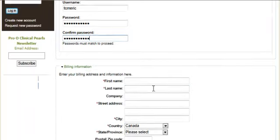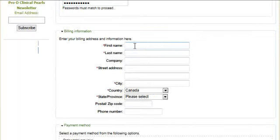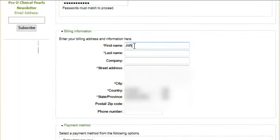Once we've finished that, we'll move on to the billing information, so we're putting in our first name, last name, street address, country, etc.